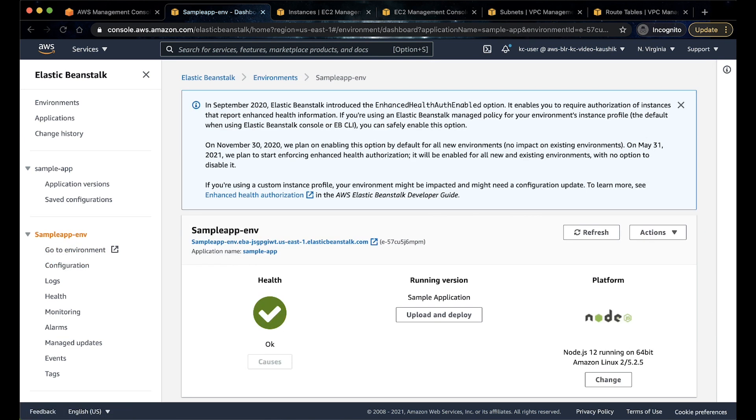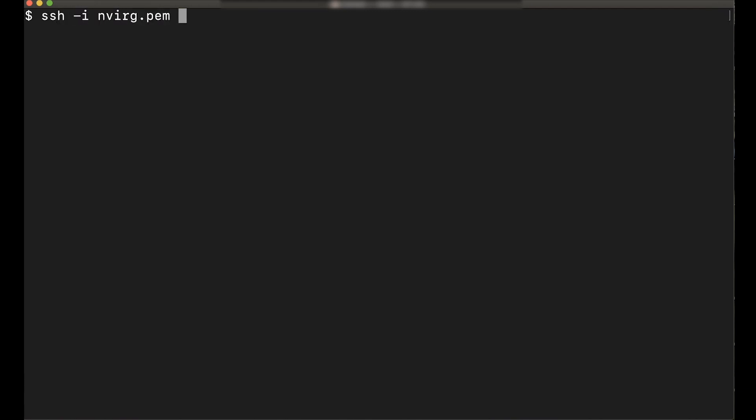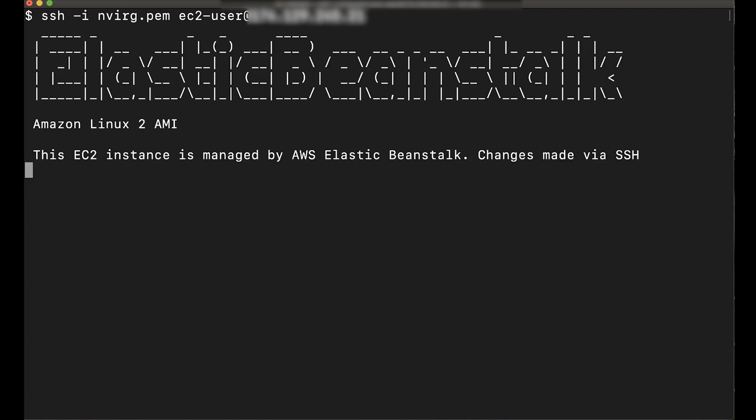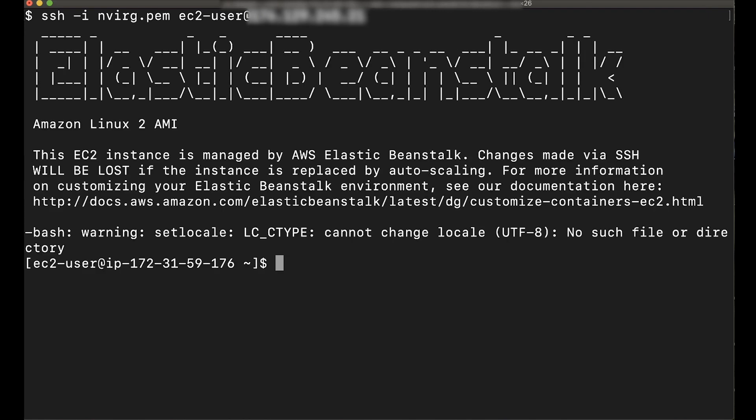When we confirm this, check if we are able to connect. Open terminal. I'll use the key specified in the EC2 instance configuration and the IP to connect. As you can see, I was able to connect to the environment successfully.